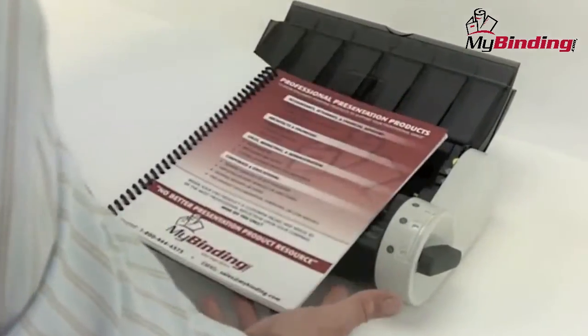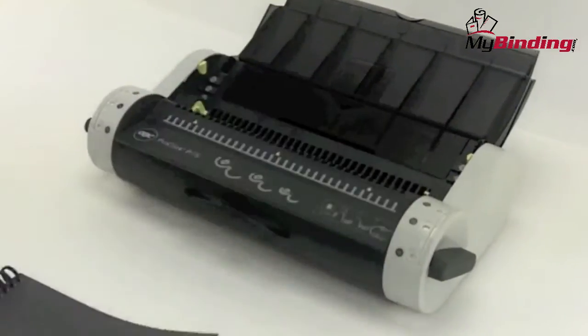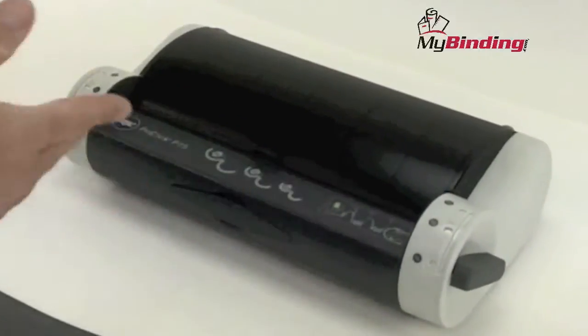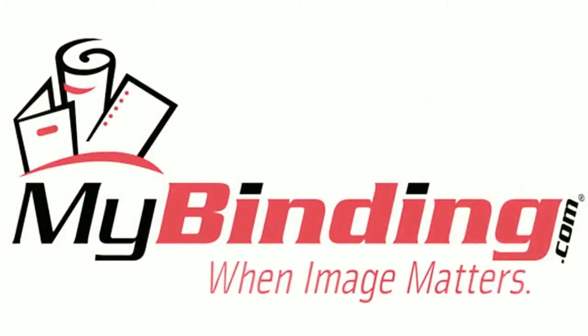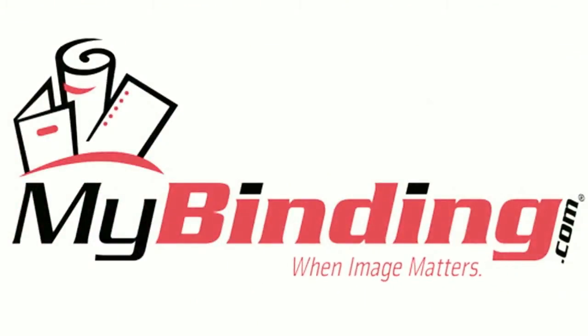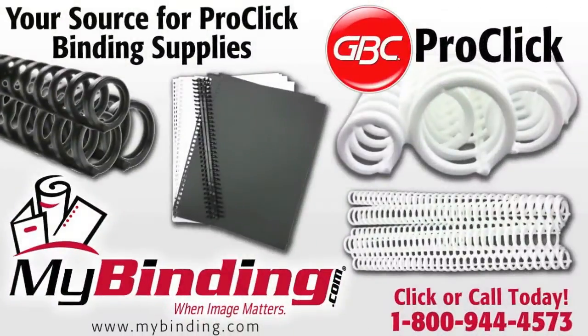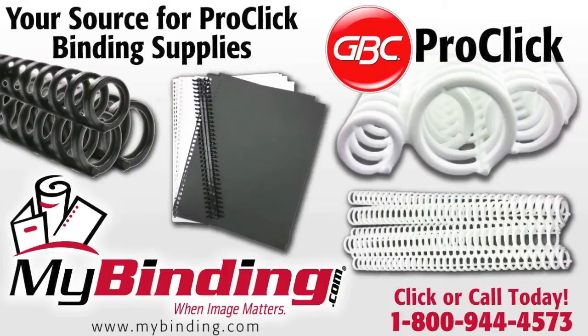It's really that simple with the P75 by GBC. For more demos and reviews of this product and many more, check out MyBinding.com. Thanks, guys. Bye-bye.